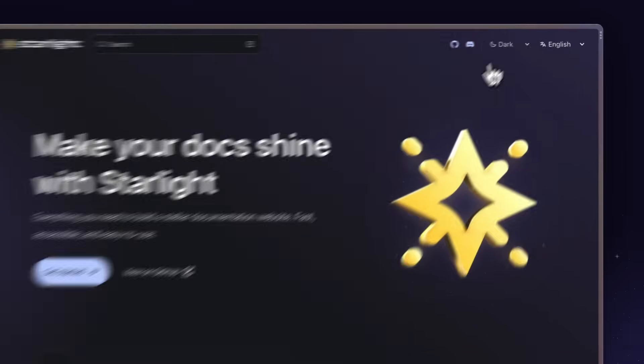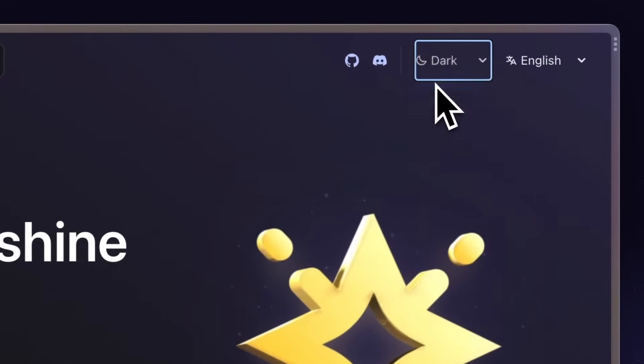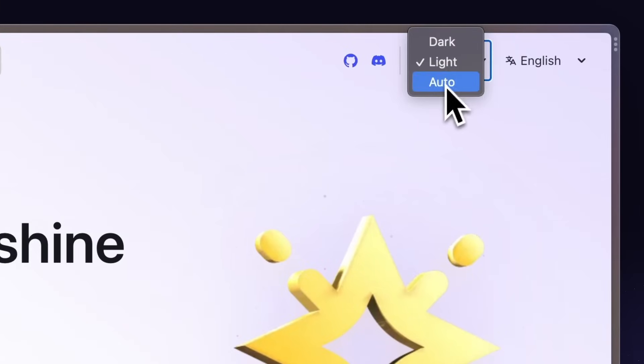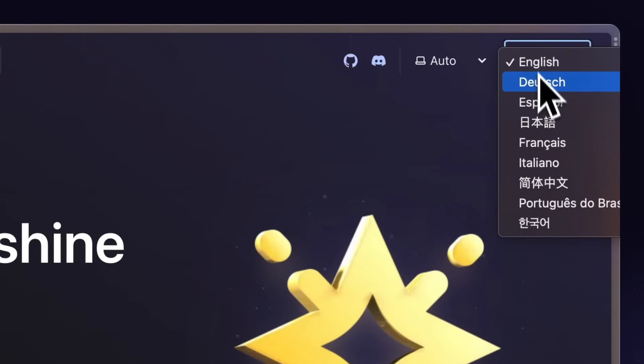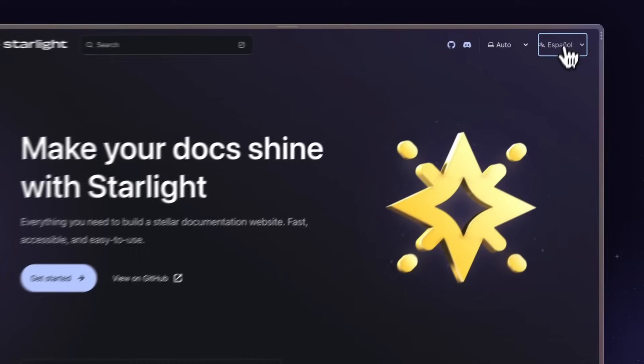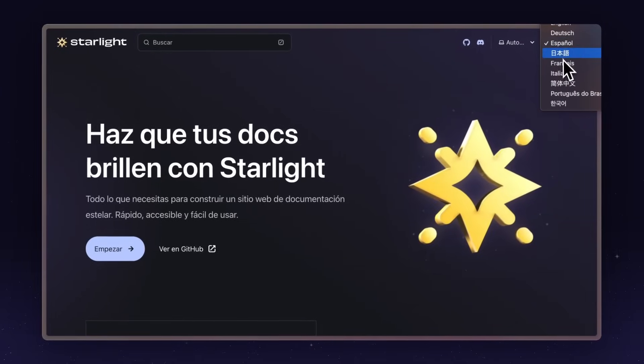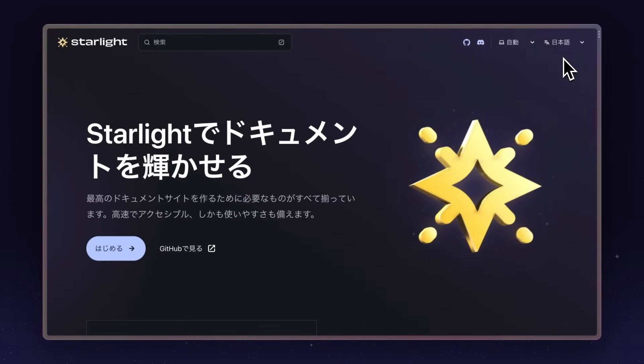We've got color theming, dark and light mode. Full internationalization support. Change languages and see the UI change with it. So just bring your multilingual content. Starlight takes care of the rest.